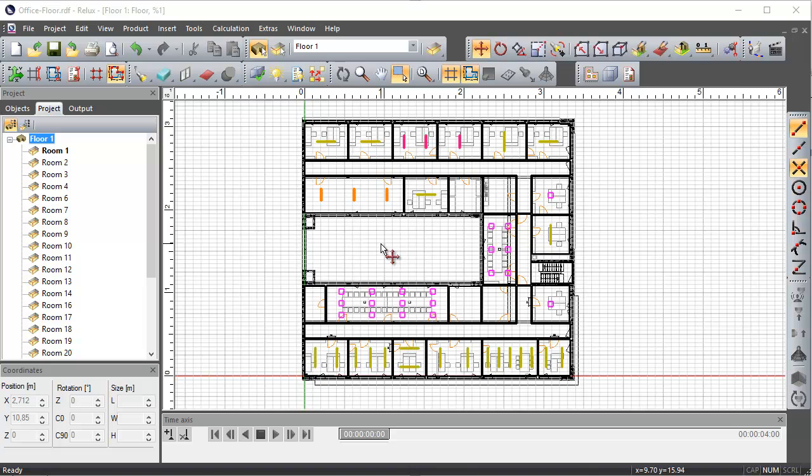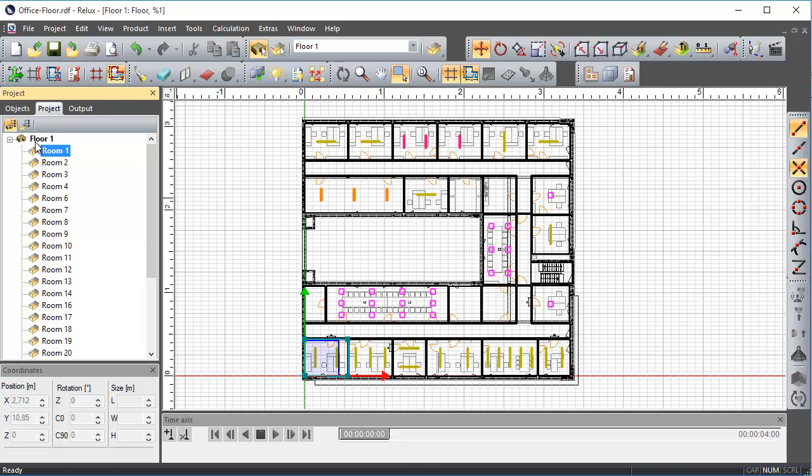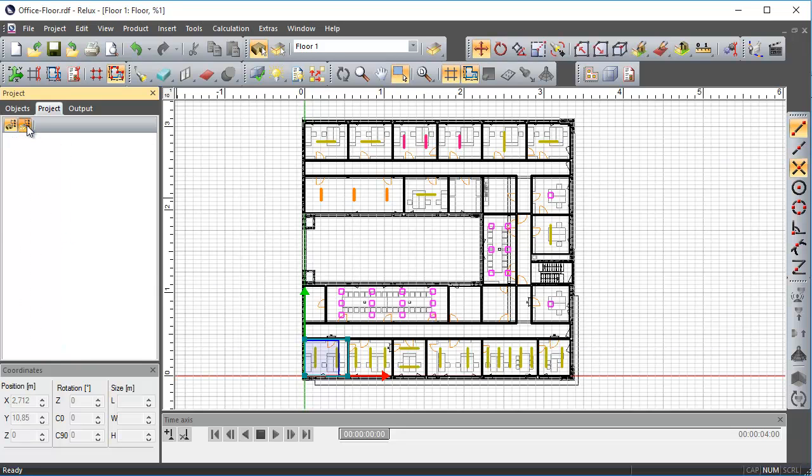Please note that the usual drag-and-drop function does not work in this floor-level view. To switch to Scene view, select the toolbar button or press F8 or double-click in the scene directly.